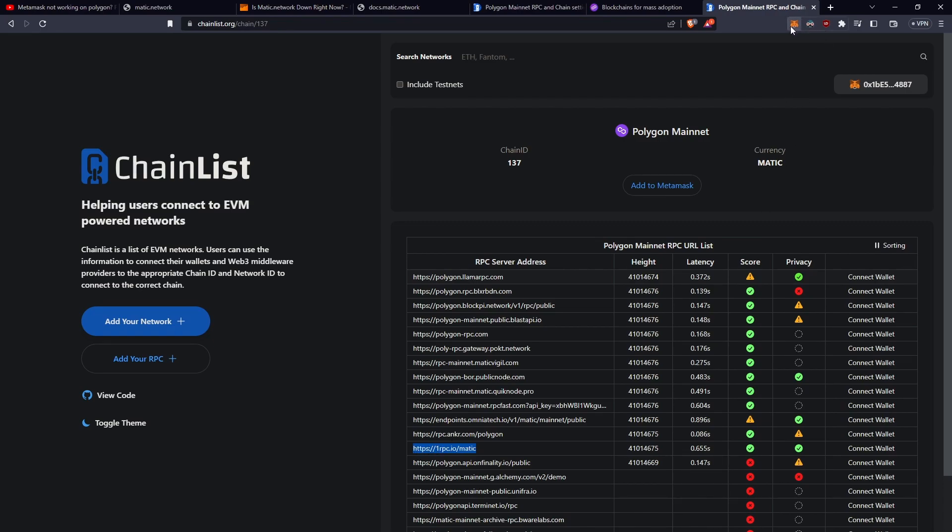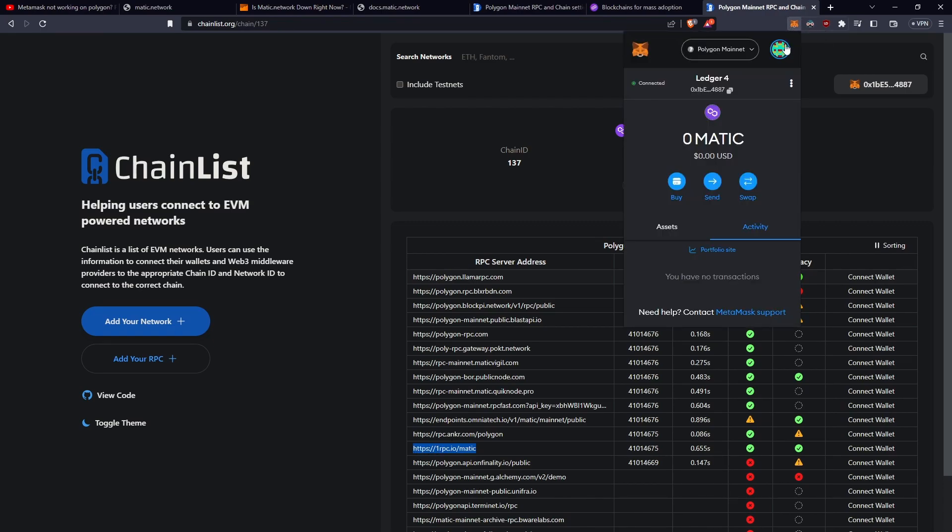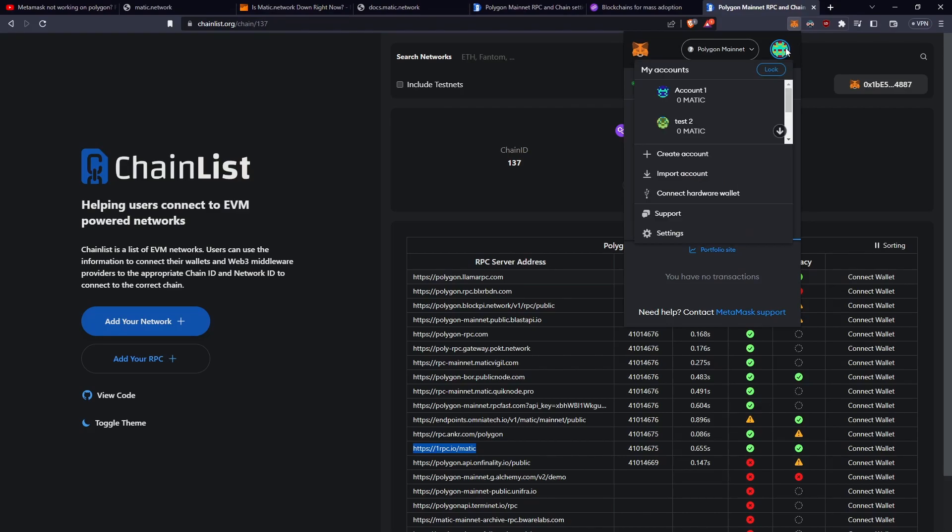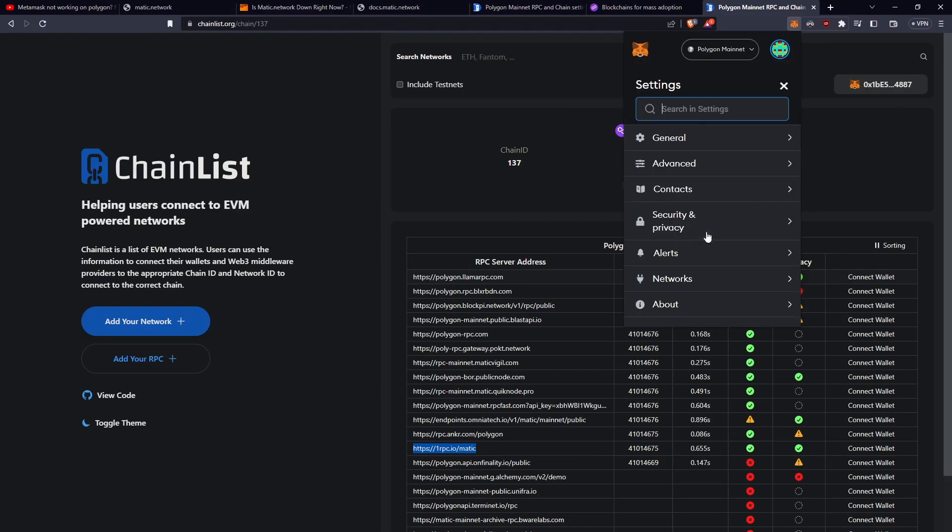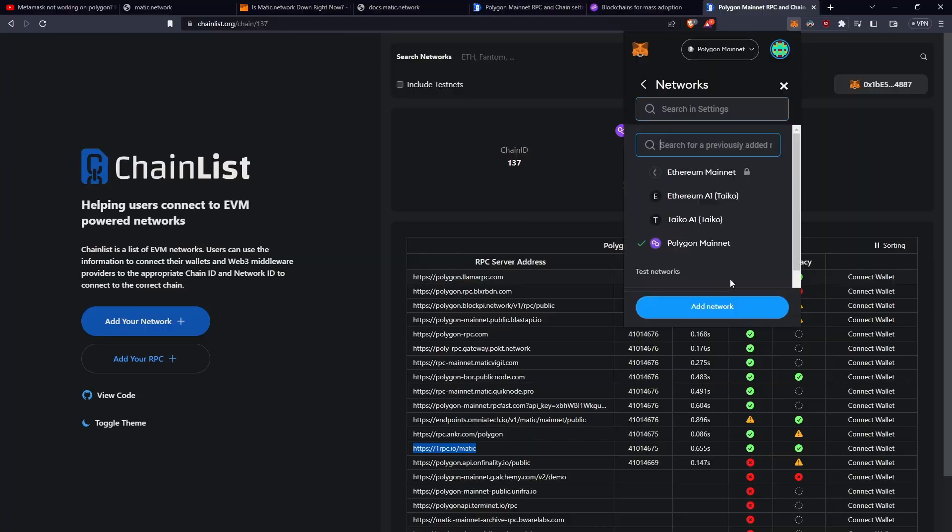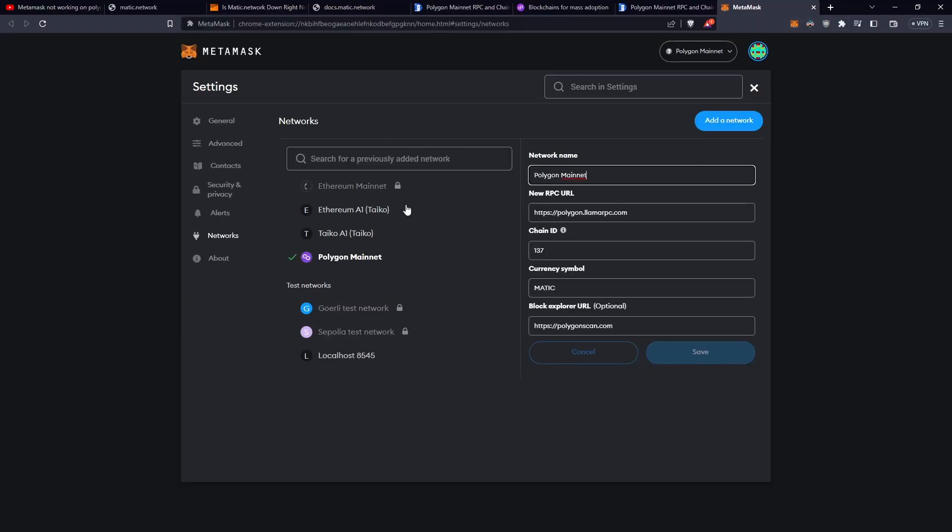go back up to Metamask, click at the top right here, my account icon, click that, go settings, go networks at the bottom here, click on it here. So now we're in the full screen Metamask.